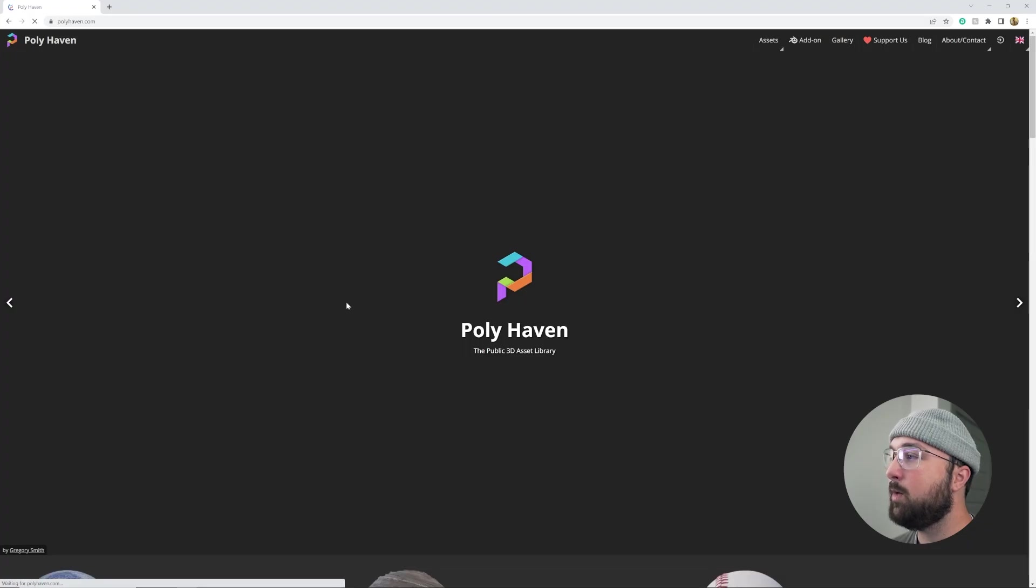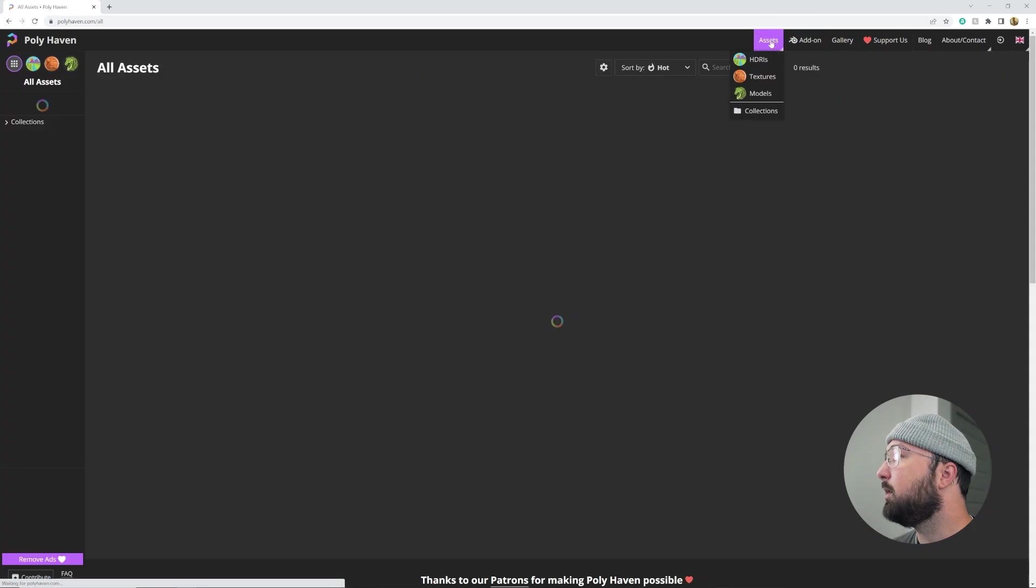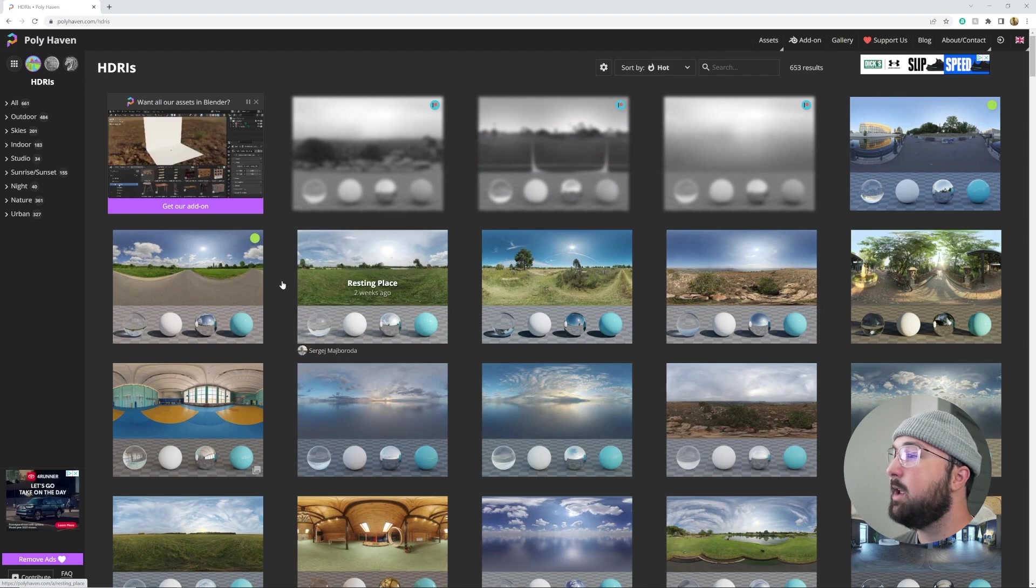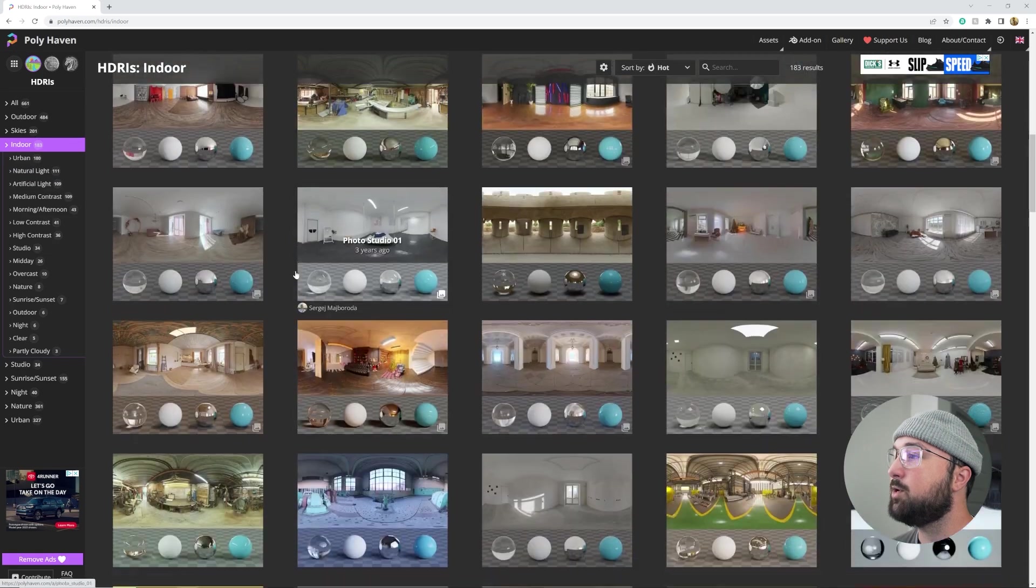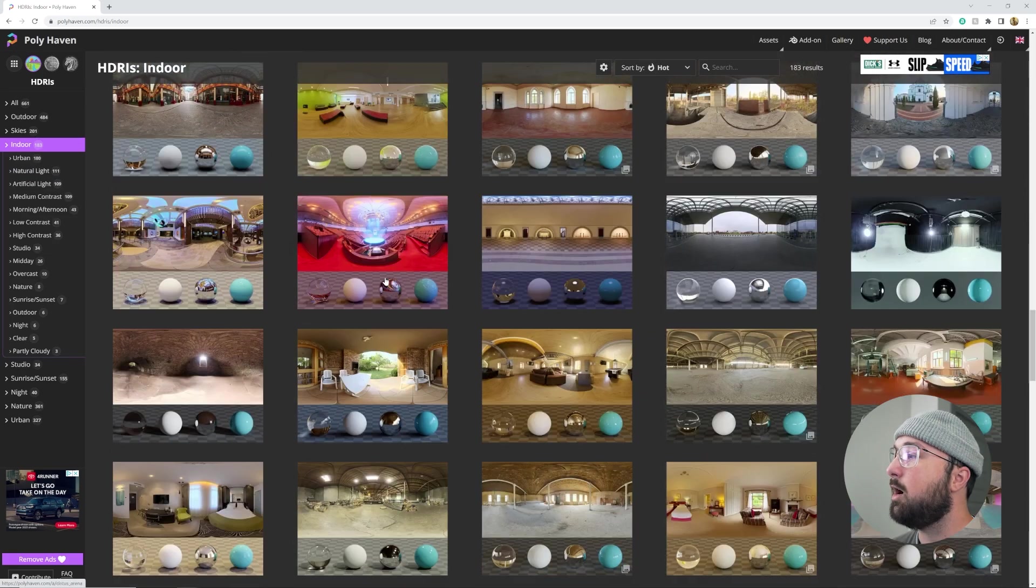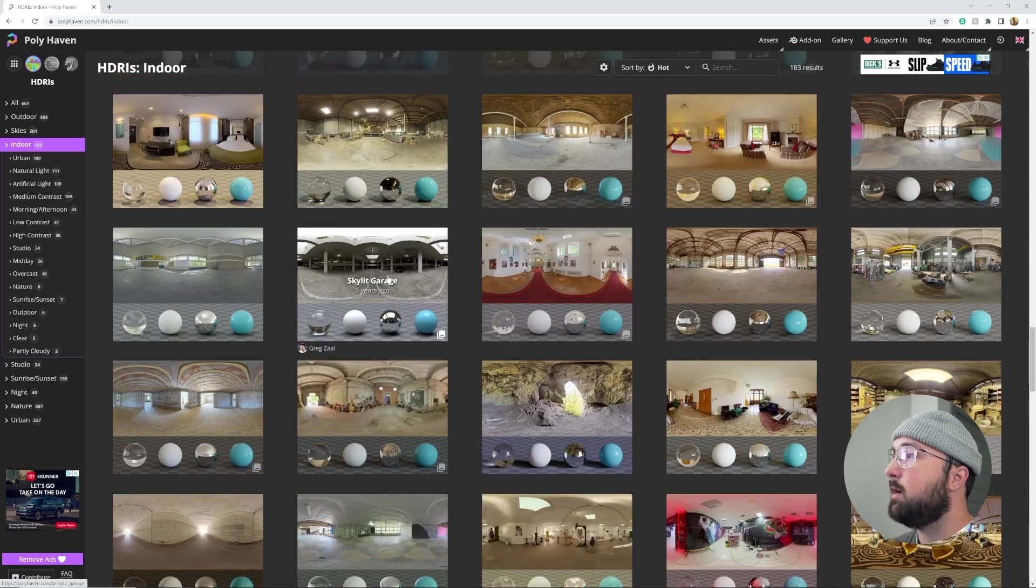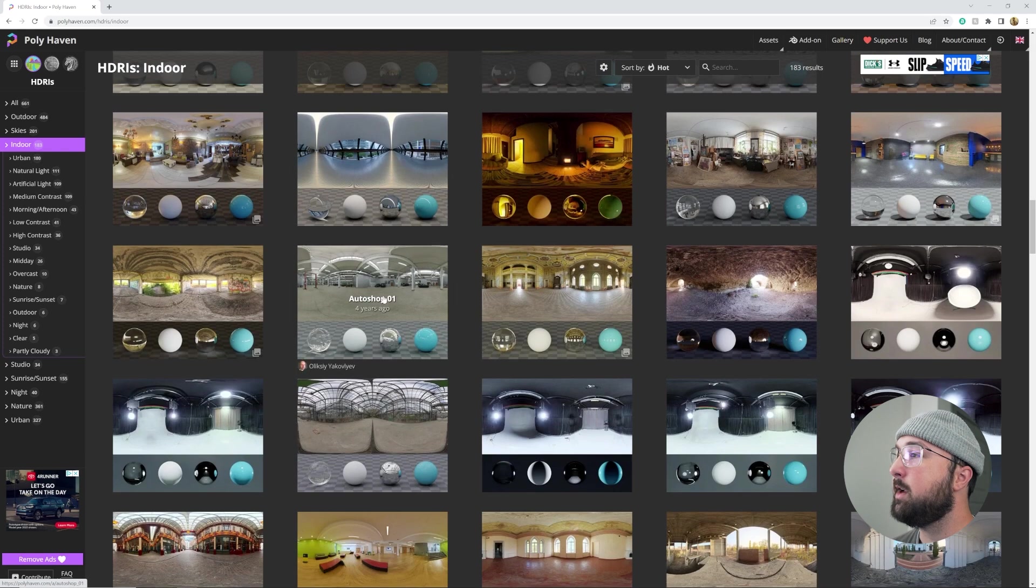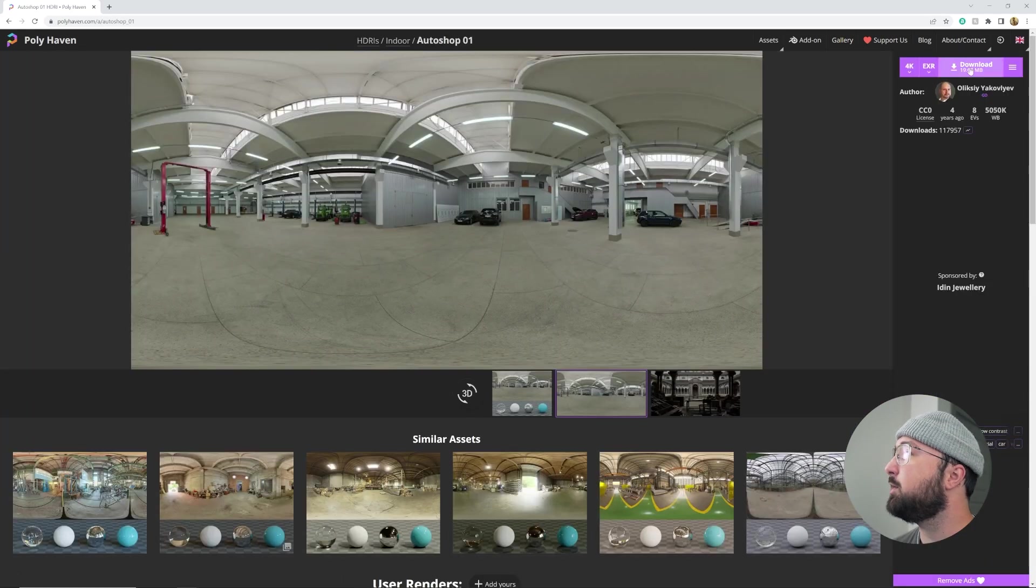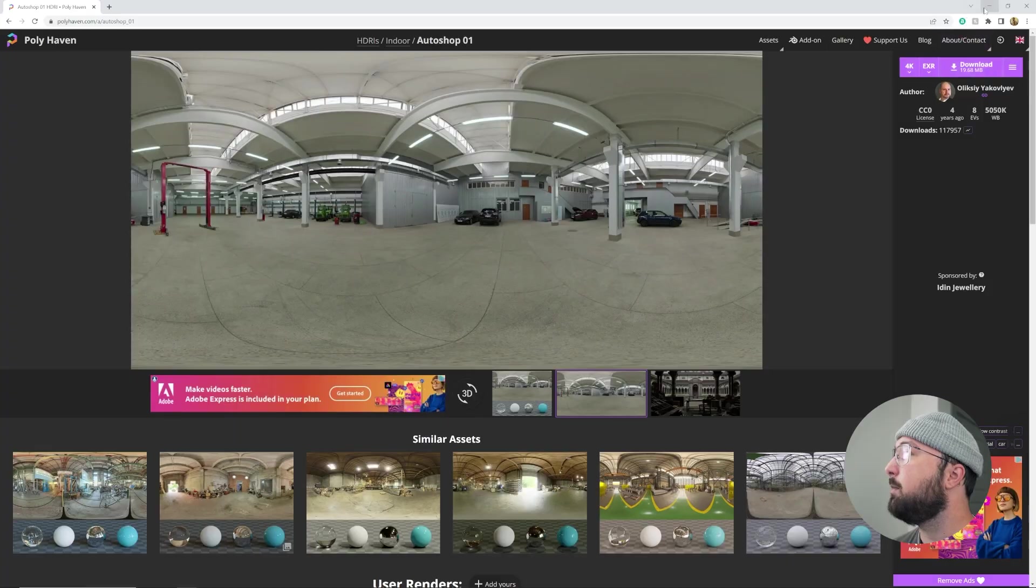Now what I would recommend is getting an HDRI from Polyhaven. And so we're going to click on assets and click on HDRIs. Go ahead and get an HDRI from Polyhaven and that's going to help fill out those shadows for us. And then I'm going to use one called AutoShop, this one right here, AutoShop 01. So you can probably just search it and go ahead and download the 4K EXR.